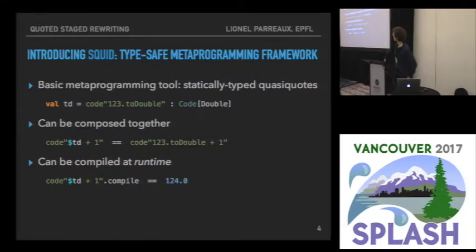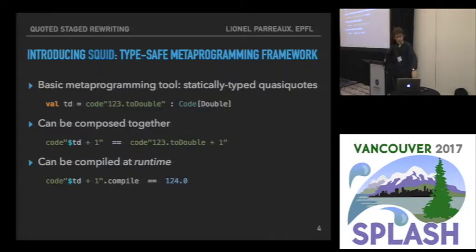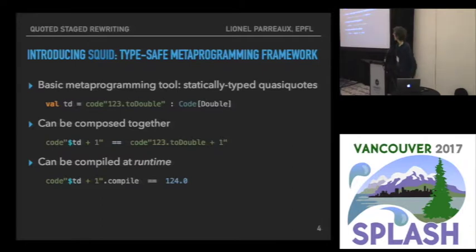That code represents the intermediate representation of the program that is quoted. Squid statically types the quasi-code, so this particular expression has type code of double. It's quasi-code because you can compose coded code together — here we insert the value td inside a bigger program, and it results in the program one, two, three to double plus one.